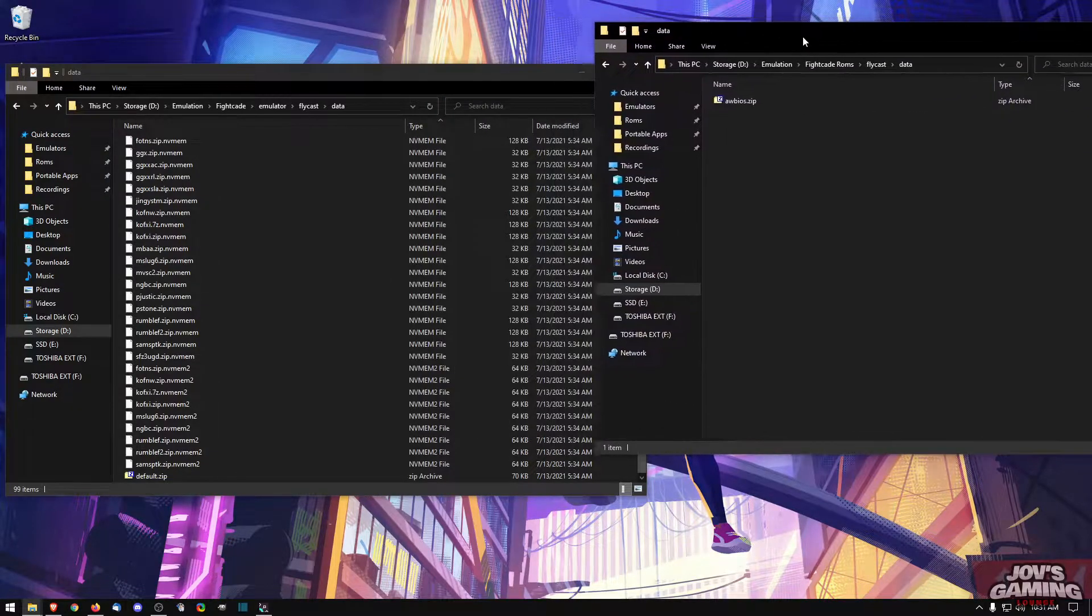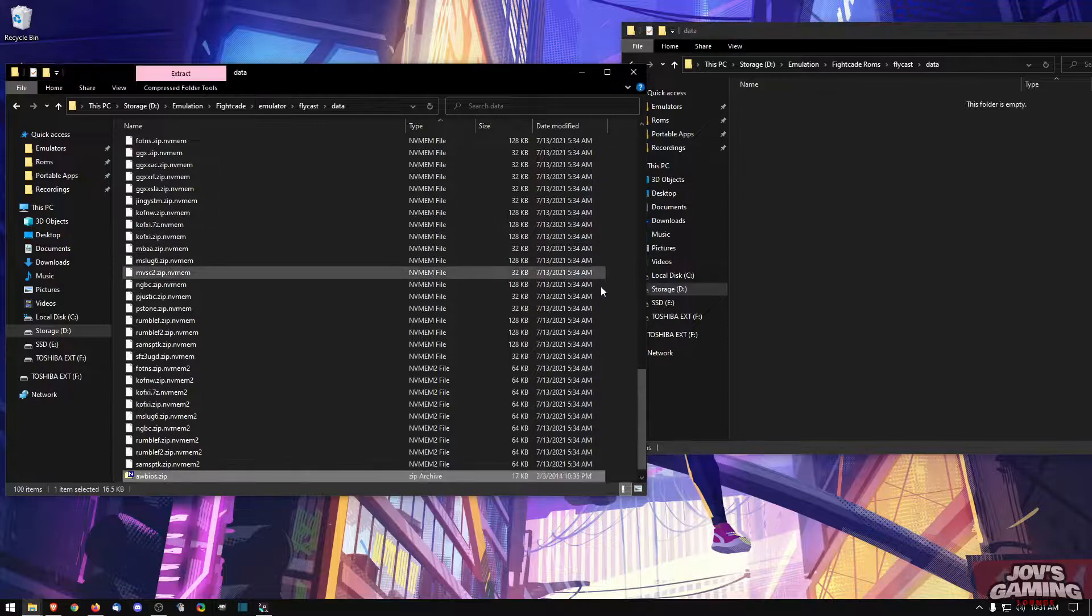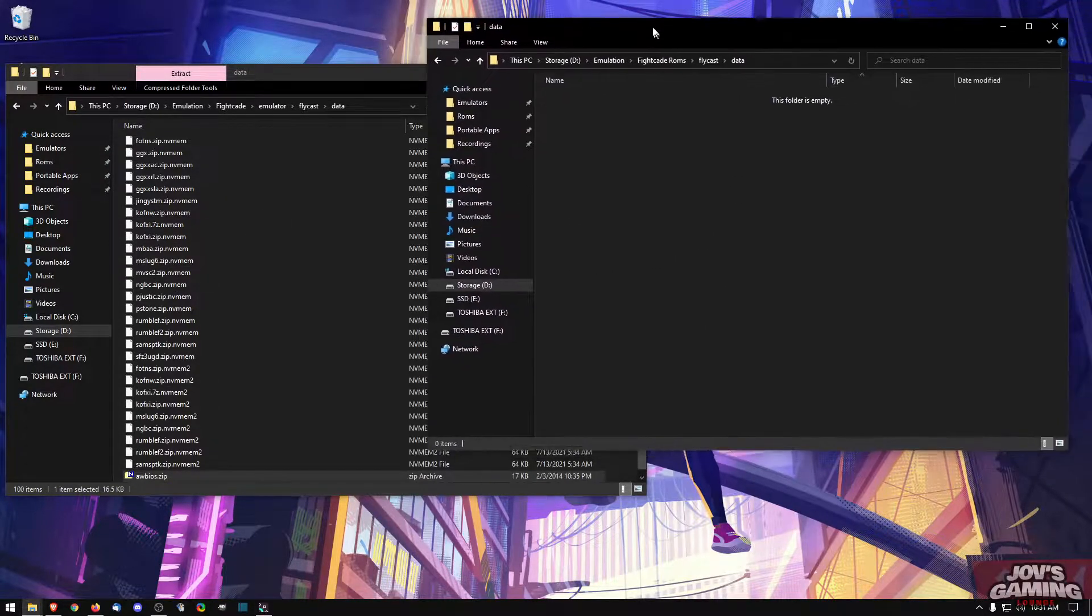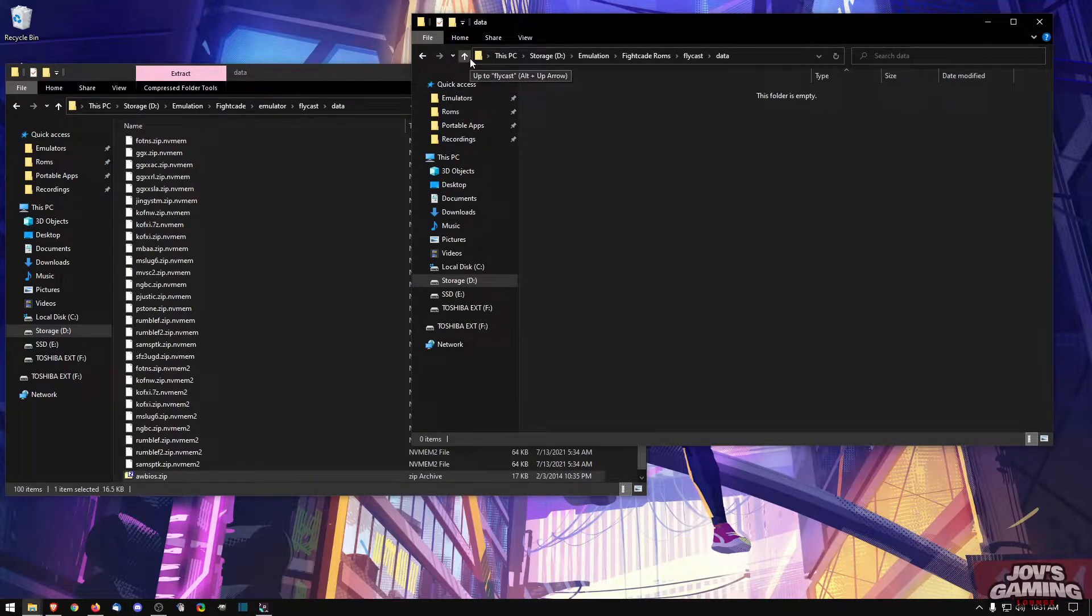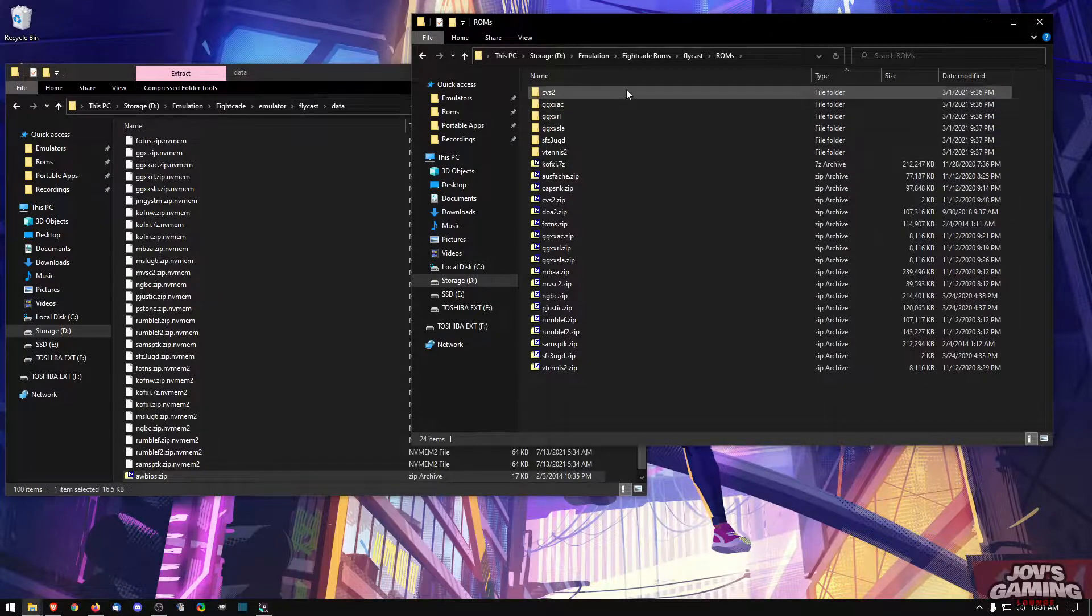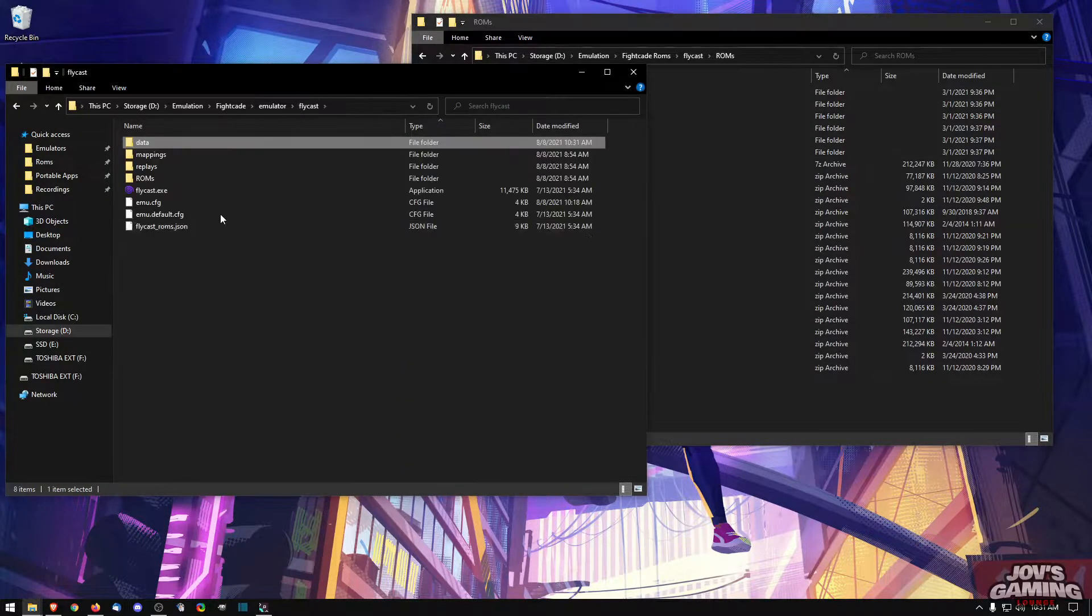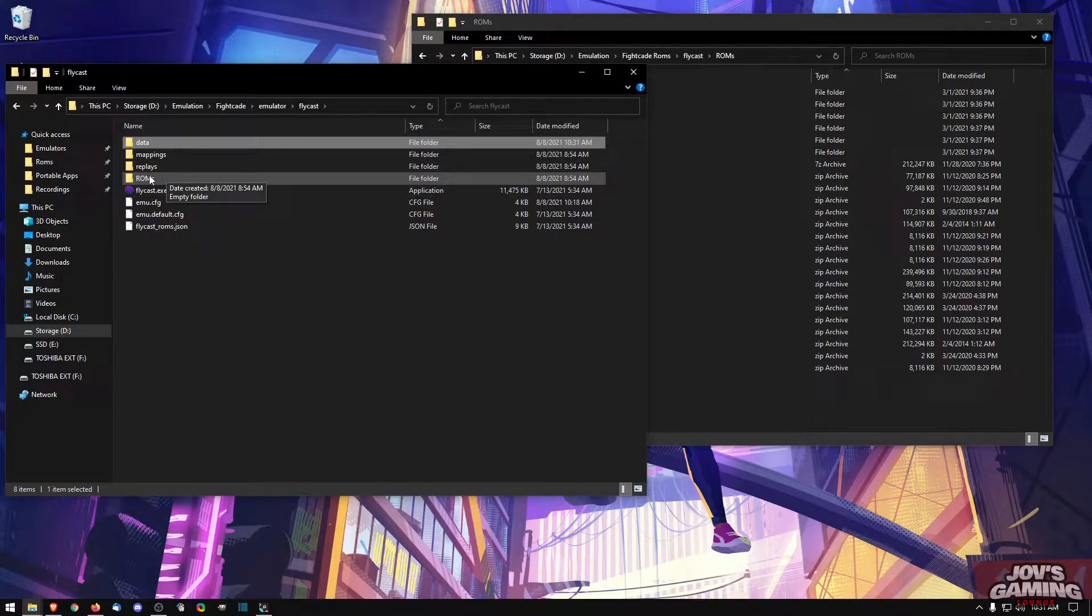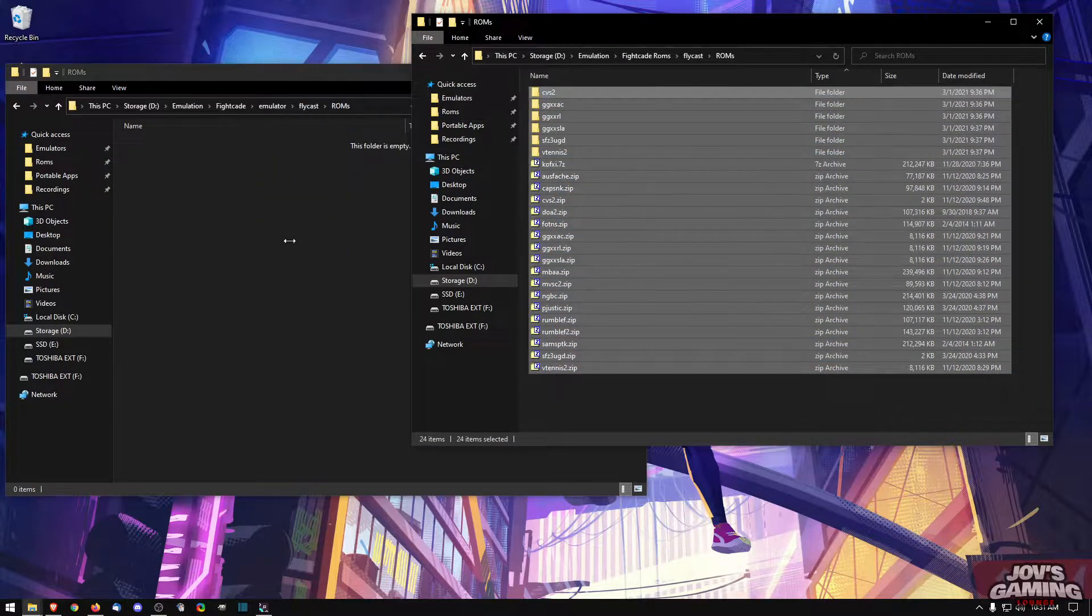All of this should already be in there. We're going to go to data here from the download pack and it has the Atomiswave BIOS. Then we're going to go into the ROMs here, go back into the Flycast folder, find ROMs and copy all of this over.